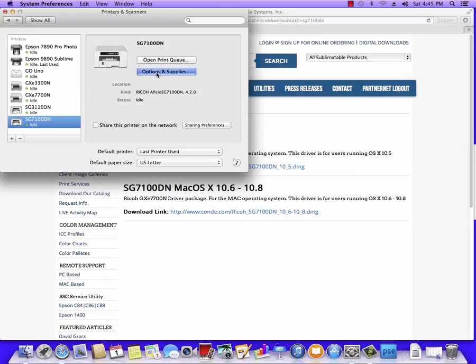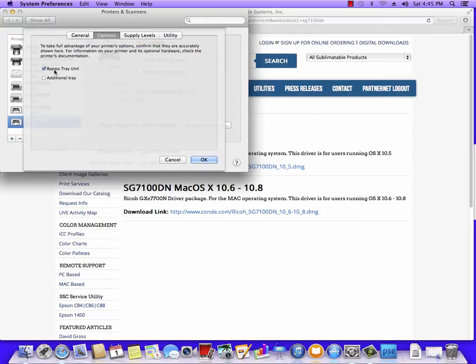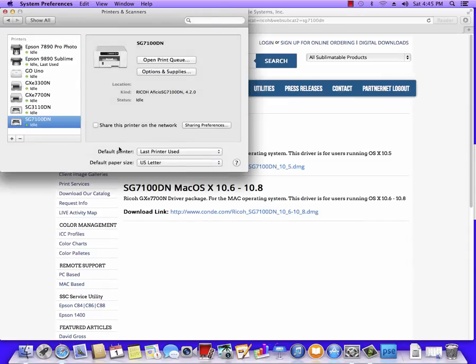Now we can go into Options and Supplies, go to Options, and if you have a bypass tray, you want to go ahead and select it. If you have an additional tray, go ahead and select it here, and hit OK.